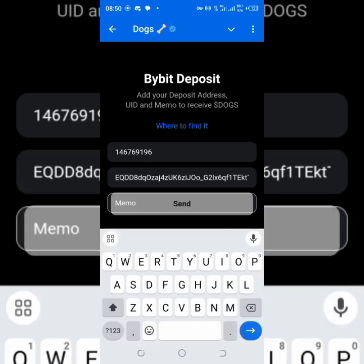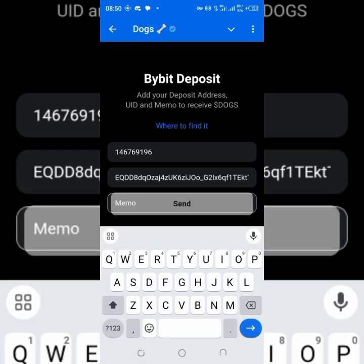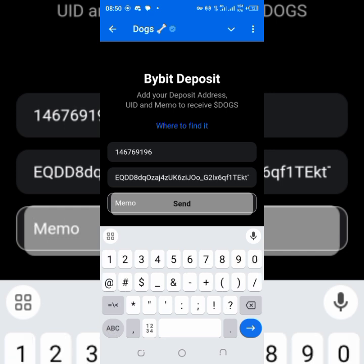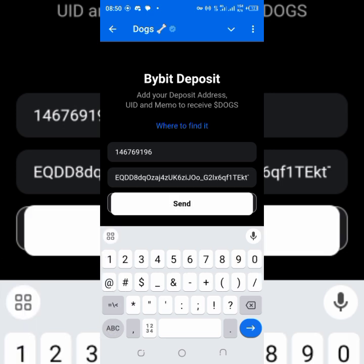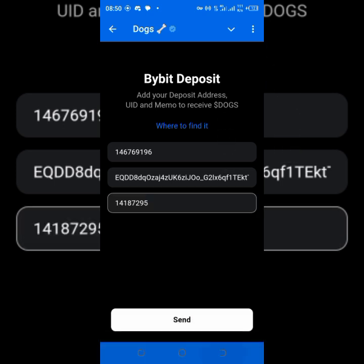Next will be the memo. You can see the Send button is still inactive. Enter the memo — 14187295. You can see it's now active. Confirm: 14187295. Tap Send.